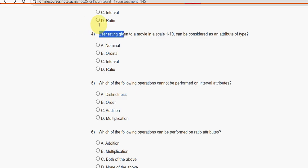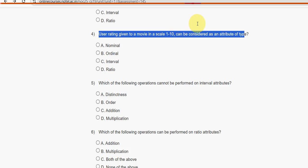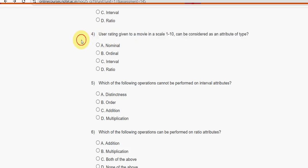Fourth question: A user rating given to a movie on a scale of 1 to 10 can be considered as an attribute of what type? The answer is option B — ordinal.